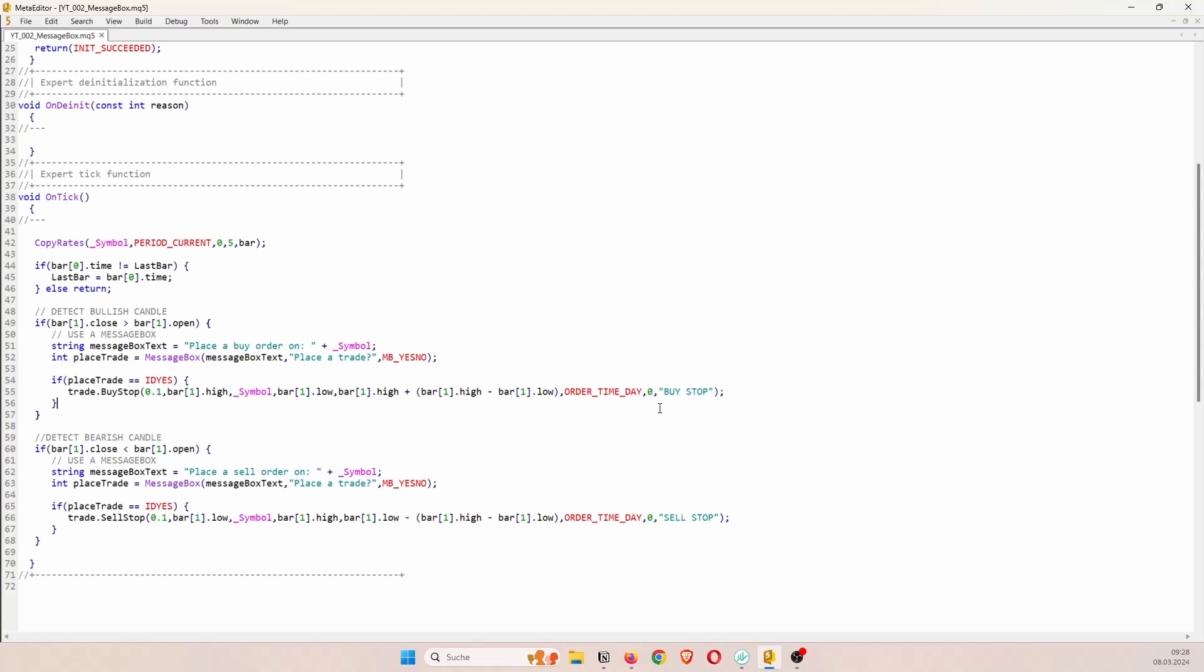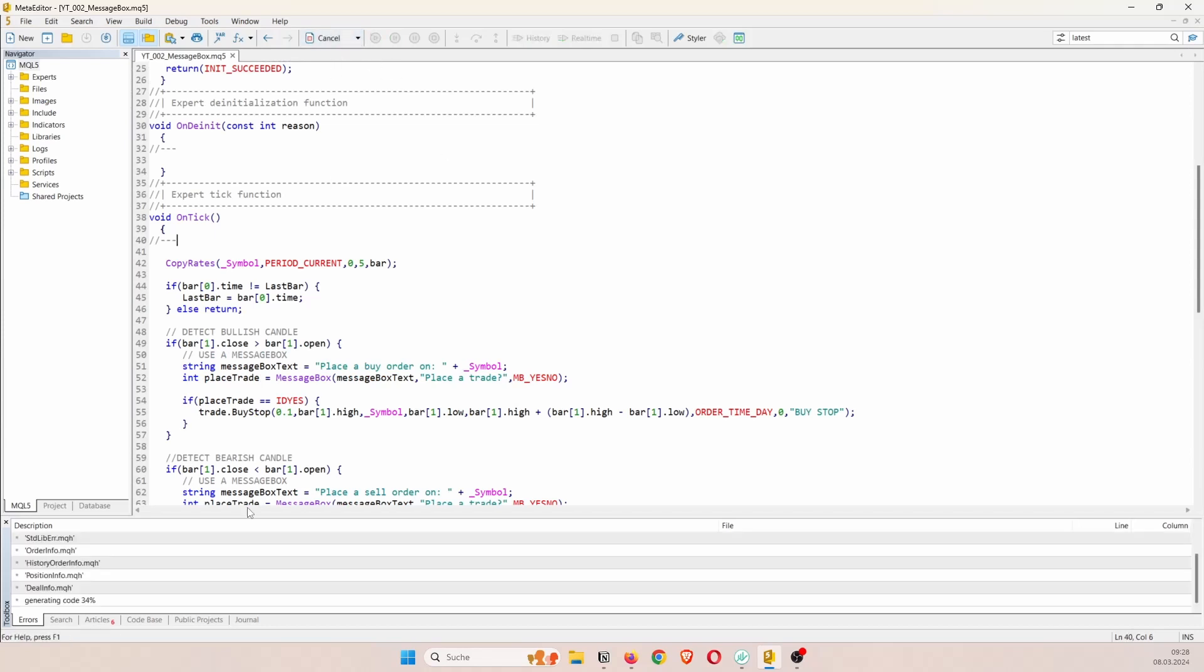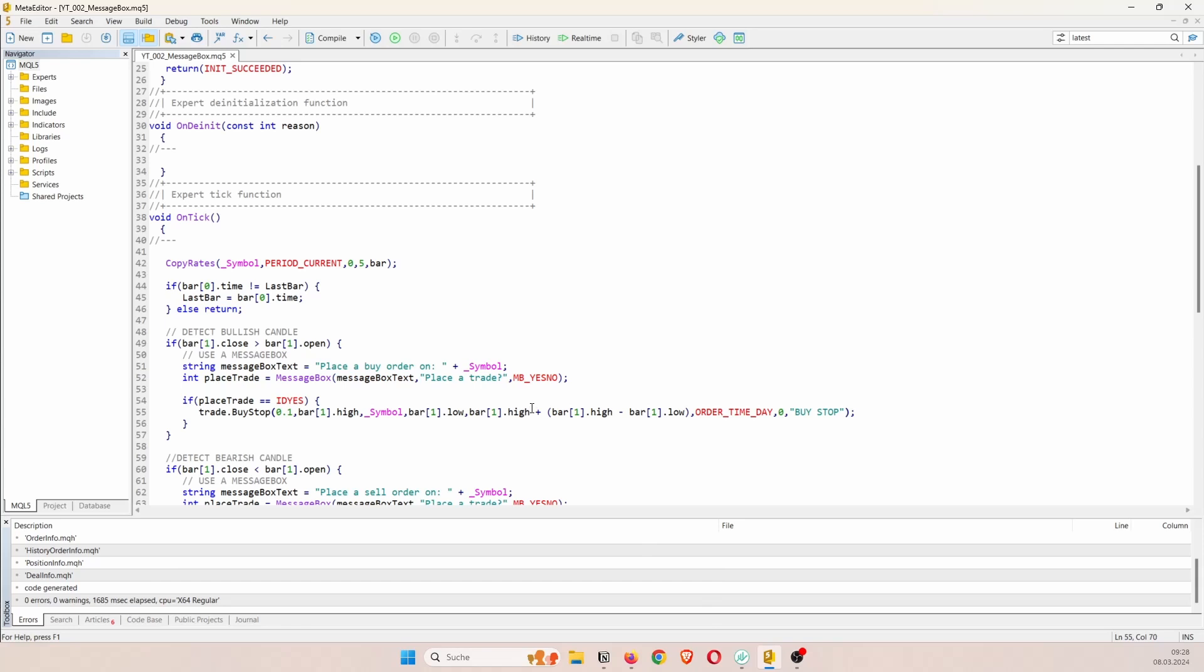And that's actually it. So we can compile. And you can see there are no errors. And now we can test the strategy. So that's one problem of semi-automated trading. You cannot use the strategy tester. You cannot have a pop-up message box. So that's why we have to use an actual chart.